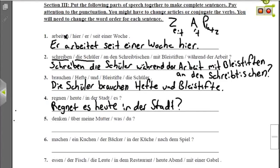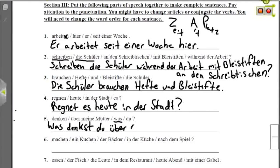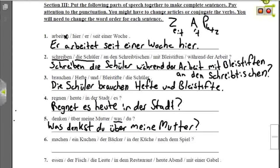The next one is a question with the question word Was — what — so we start the sentence with the question word rather than the verb: Was, then conjugate denken for du, which gives denkst, then über meine Mutter as the prepositional phrase. Was denkst du über meine Mutter? — What do you think about my mother? That's going to start a fight.